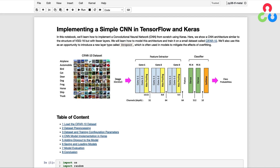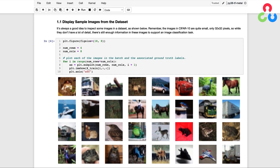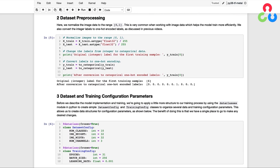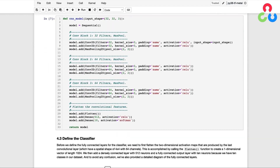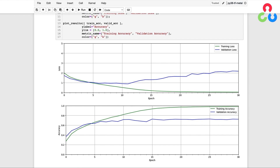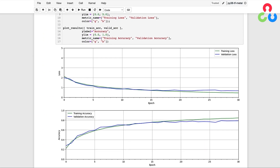We have quite a bit of material to cover in this video, so before we dive into the details, let's preview the main topics. We'll start by loading the CIFAR10 dataset and displaying some sample images, then move on to preprocessing and setting data and training configuration parameters. We'll introduce a simple CNN architecture, show that our initial trained model overfits the training data, and then adjust the model by adding dropout layers, which helps the model generalize better to unseen data while improving validation accuracy.